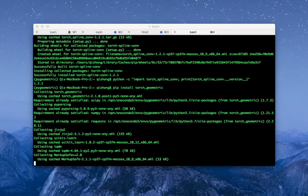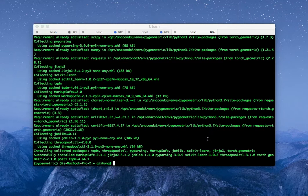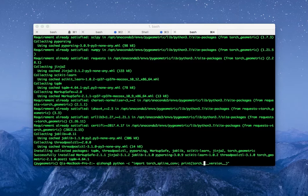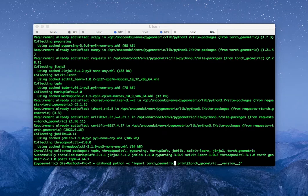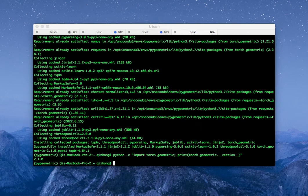After installing all the dependencies, we can finally install PyTorch Geometric. It's pretty quick. Let's check the version — it's 2.1.0. That's it!